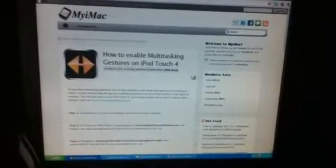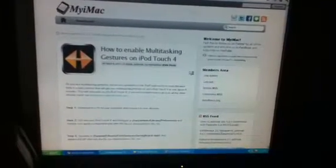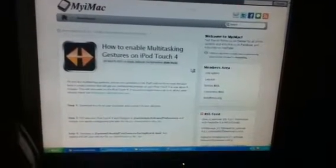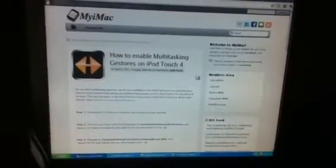Hey guys, in this video I'm going to be showing you how to enable multitasking gestures on your iPod Touch 4th generation only.